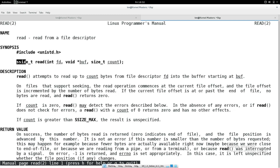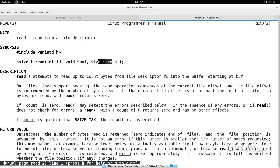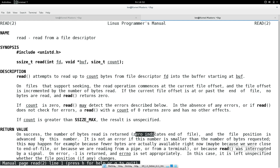The read system call return value has three different possible values. On success, it returns a positive integer - the number of bytes read. For example, if count is 6, it returns 6. It can also return 0, which indicates end of file - the last location of the file has been reached. It can also return -1, which indicates an error. In total, read can return three different kinds of values.